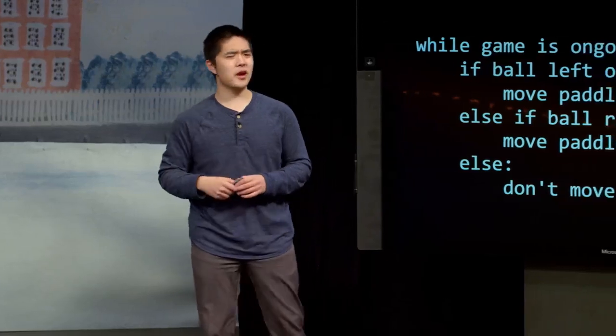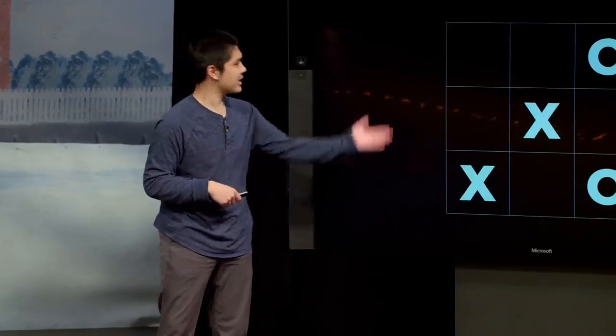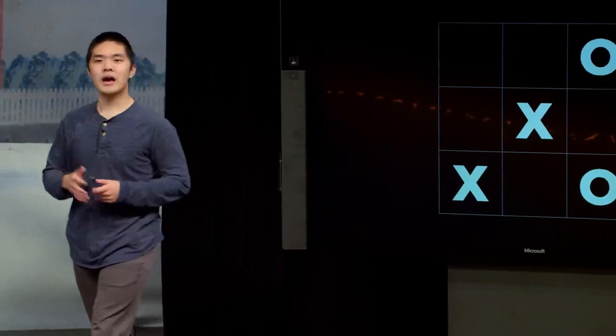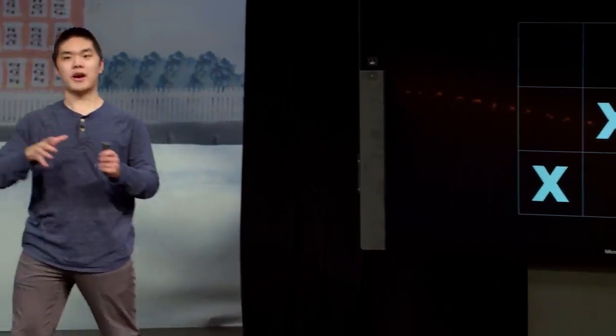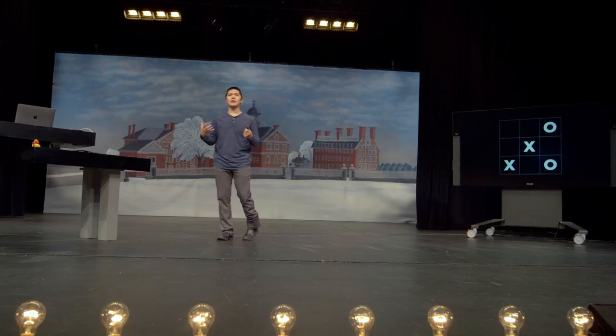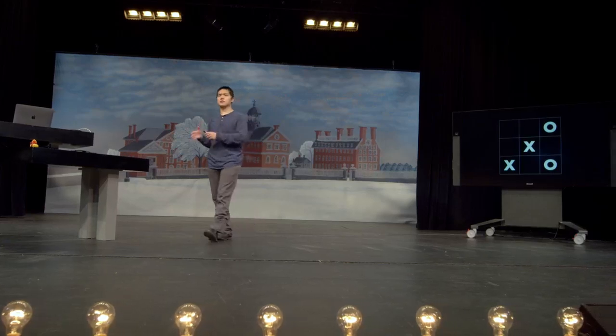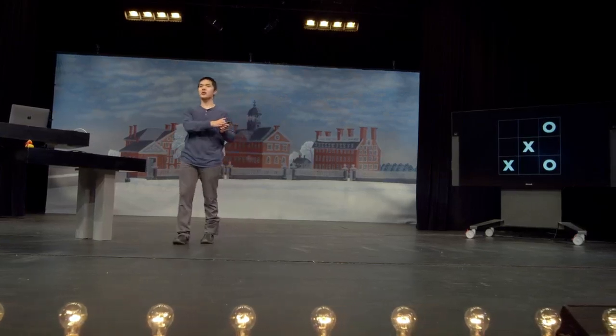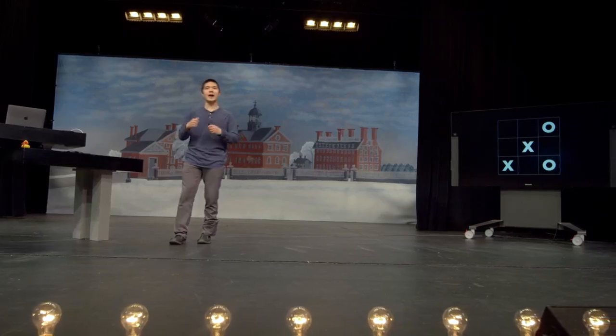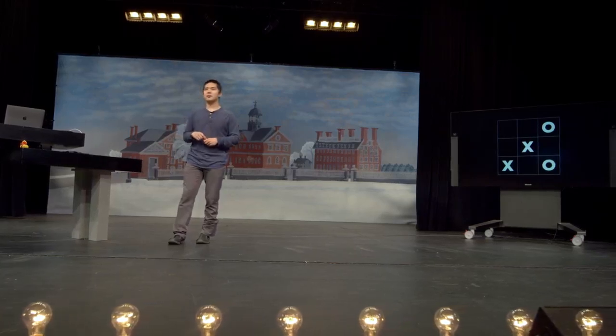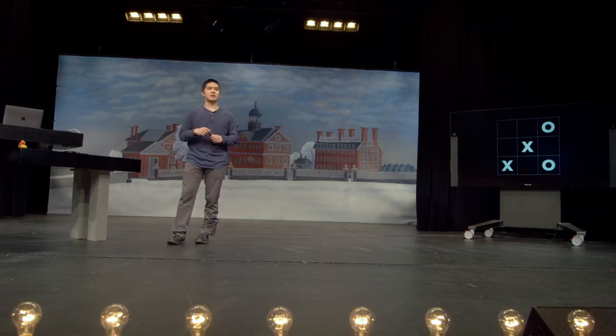Let's try something a little more complex. Let's take the game of tic-tac-toe and imagine you were trying to program an AI to strategically play it. What yes or no questions might you want to ask to create an AI that can play this game well and strategically?